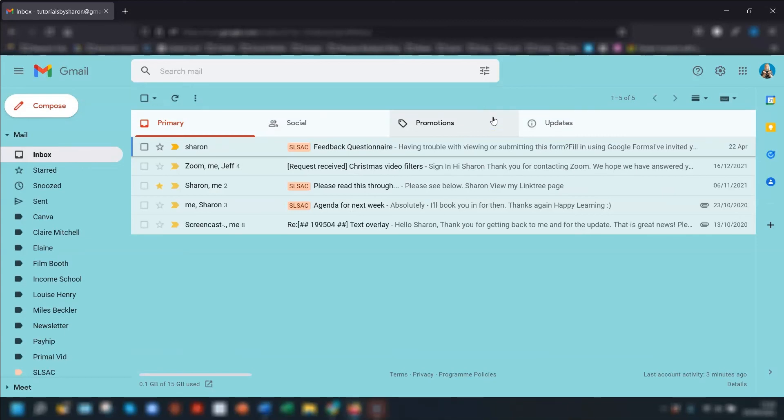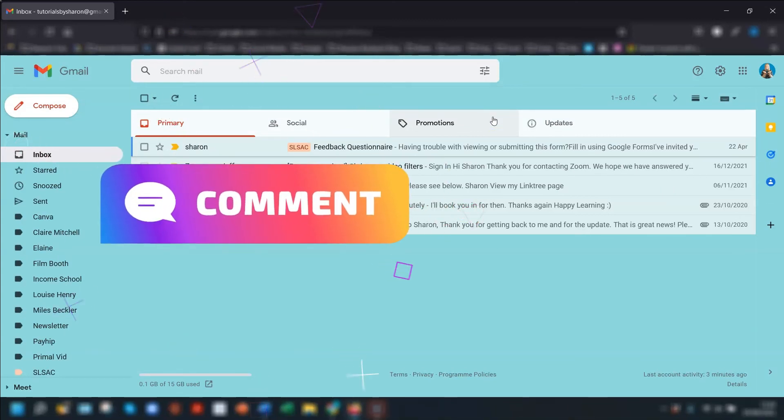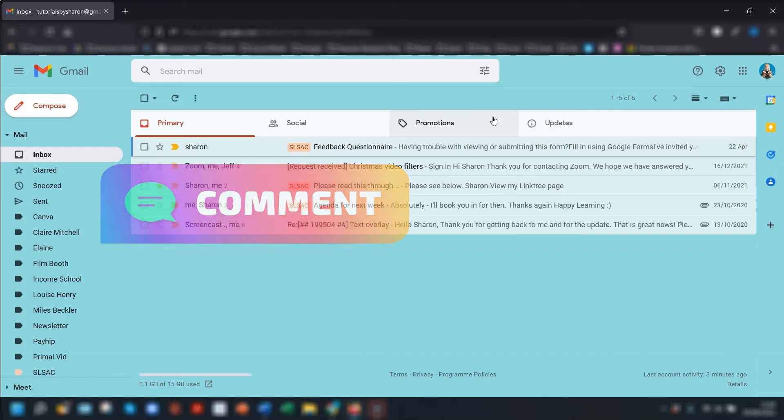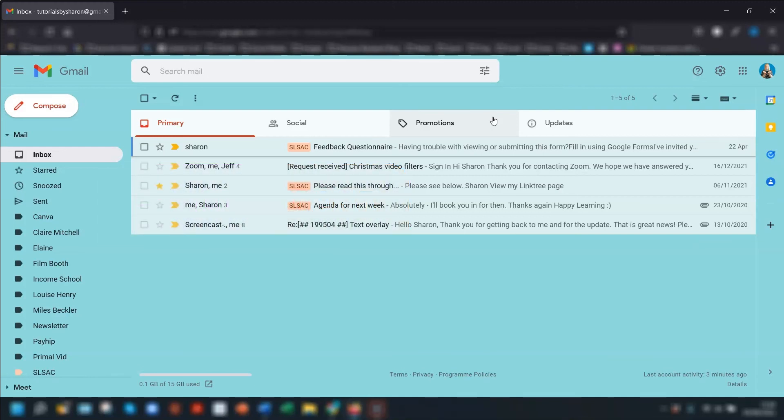And that's it. So what do you think of this new layout? Are you using it yet? Let me know in the comments what you think. As always, thanks for watching and I'll see you in the next video. Bye for now.